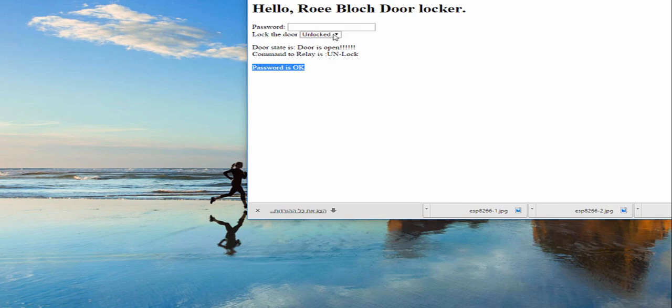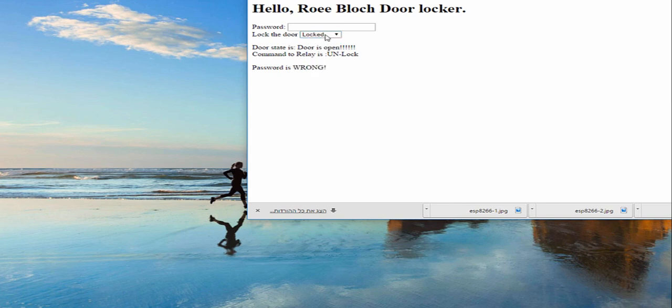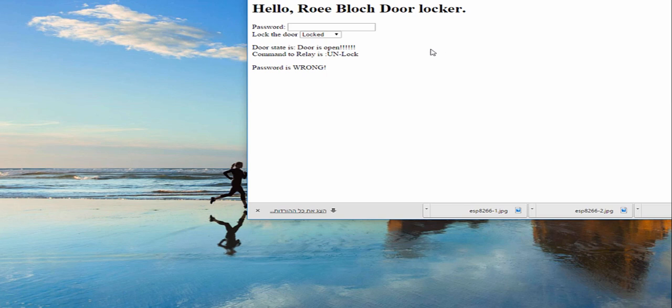And also you might be able to hear the relay click. I will do it again, try to hear the relay click. Now I'm trying to lock it. Now the password is wrong so it did not lock the door. I will put the correct password.